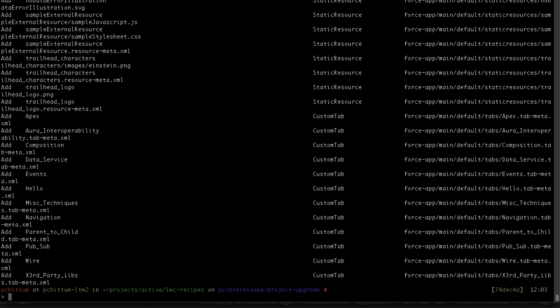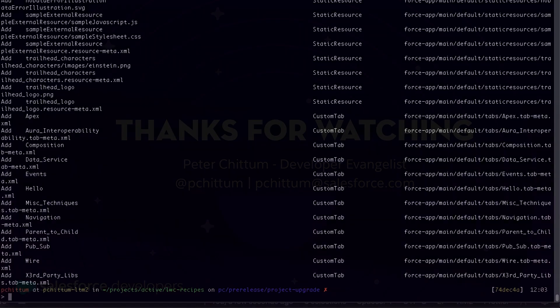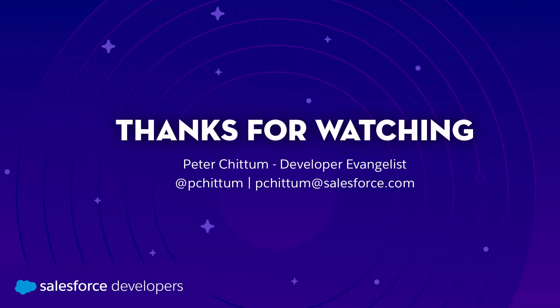And yes, I have successfully pushed my metadata to my new Summer 20 org. Hooray!